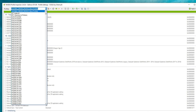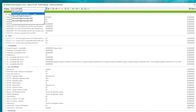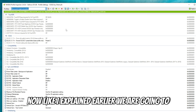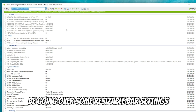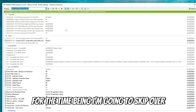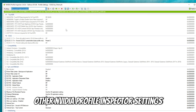The first thing I'm going to do is go back to my profile and type in Microsoft Flight Simulator. When you type in Microsoft Flight Simulator, you're going to get a couple versions that will pop up. The one that you want to choose is Microsoft Flight Simulator. I'm going to skip over the resizable bar and DLSS sections for now while I go over all of my other NVIDIA Profile Inspector settings.